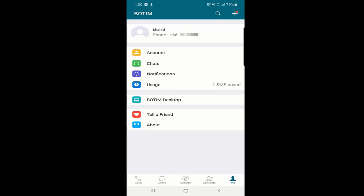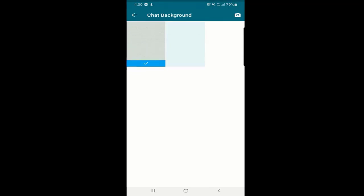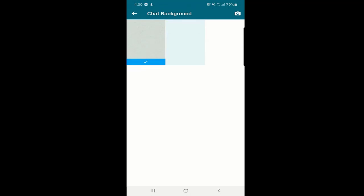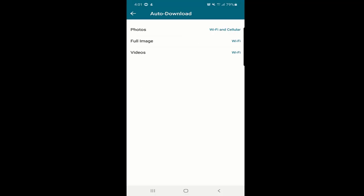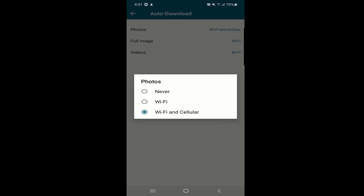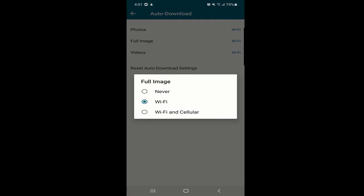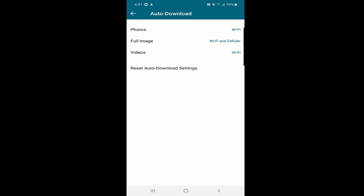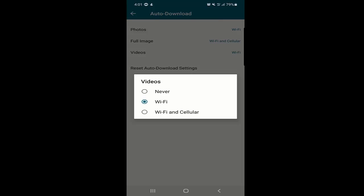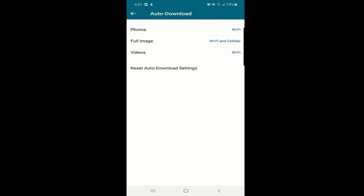The second important option below Account is Chats. Here you can set a chat background — select a default one or choose from your gallery. There is also an auto-download option for media files. You can choose to auto-download on Wi-Fi only, on Wi-Fi and cellular, or none. For videos, Wi-Fi only is recommended since the files can be large and you may not want to use your mobile data. You can also reset auto-download settings.